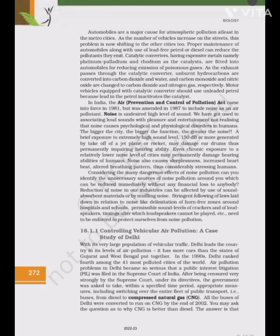Motor vehicles equipped with catalytic converters should use unleaded petrol because lead in the petrol inactivates the catalyst. In India, the Air Prevention and Control of Pollution Act came into force in 1981, but was amended in 1987 to include noise as an air pollutant. Noise is undesired high level of sound. We have got used to associating loud sounds with pleasure and entertainment, not realizing that noise causes psychological and physiological disorders in humans.